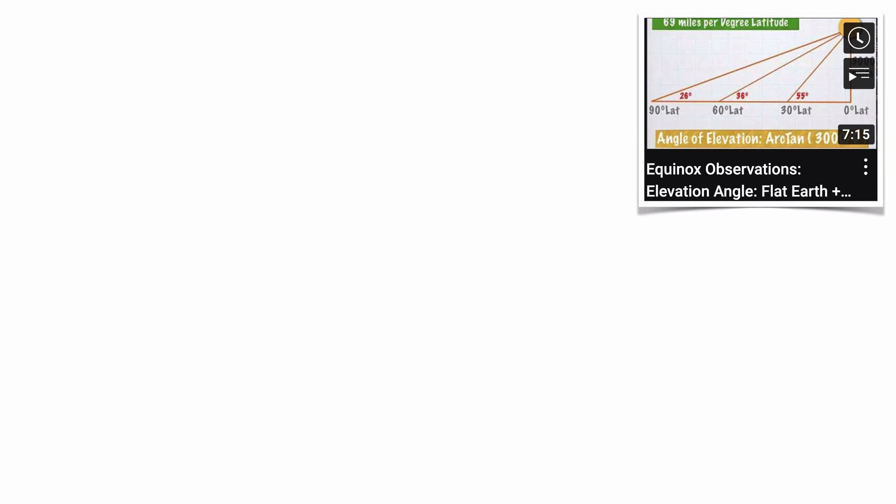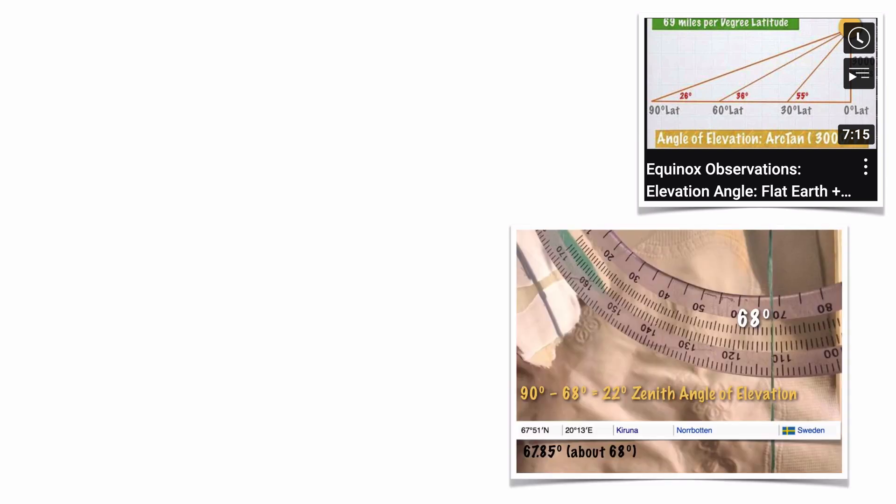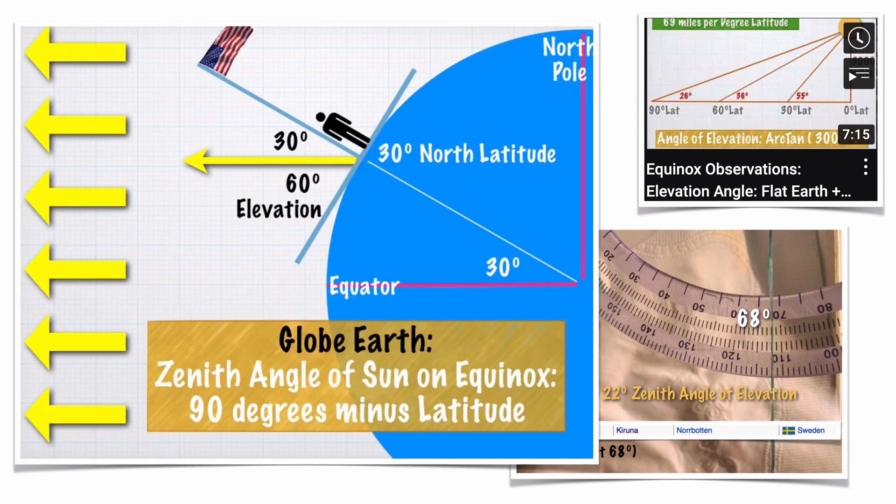Our third equinox observation is the angle of elevation of the solar noon Sun. You can make your own solar clinometer out of a cheap plastic protractor and the math is very easy, just subtract 90 minus your latitude. Notice that this would work even if the globe were 50 feet wide, and yes, you can measure an angle from a curve.